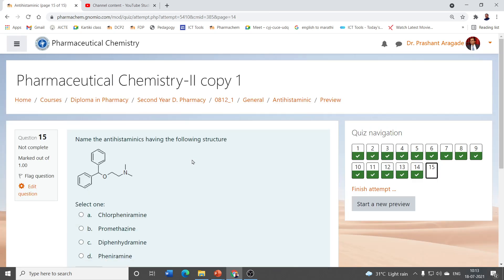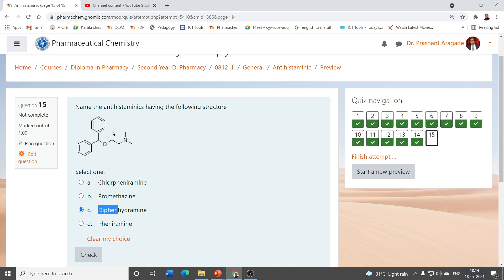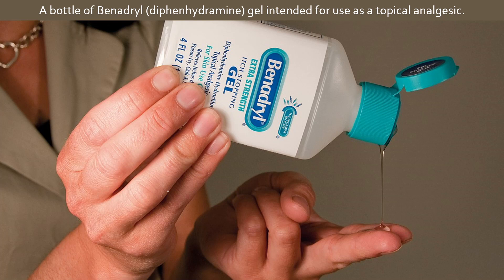The last question: name the antihistaminic having the following structure. Since it contains oxygen between the alkyl chain and the ring, it is an ethanolamine derivative. The example is diphenhydramine — 'di' means two, 'phen' means phenyl, so two phenyl rings are present. The correct answer is diphenhydramine, whose popular brand name is Benadryl. Benadryl gel is also used as a topical agent in allergic conditions to stop itching. Likewise, find out brand names of other histaminic and antihistaminic agents.